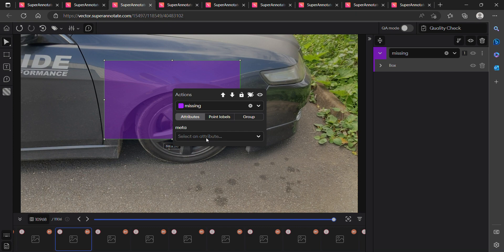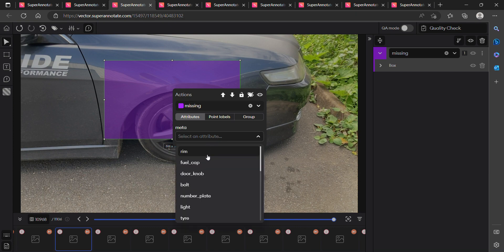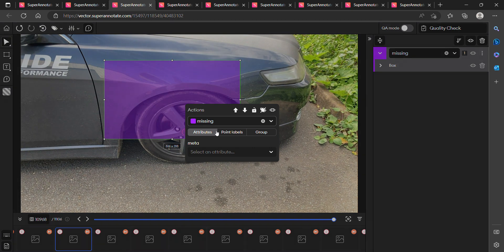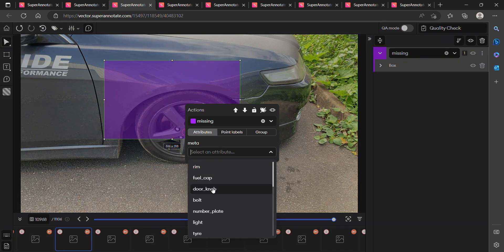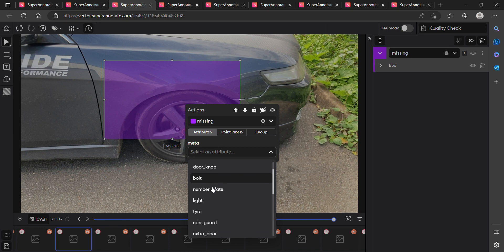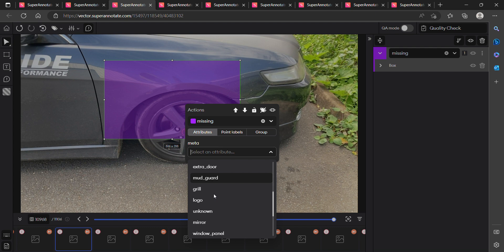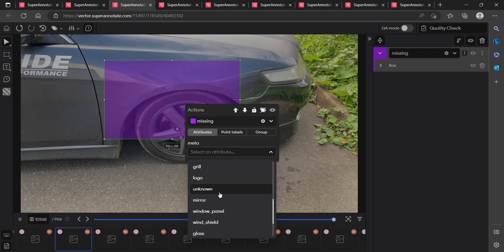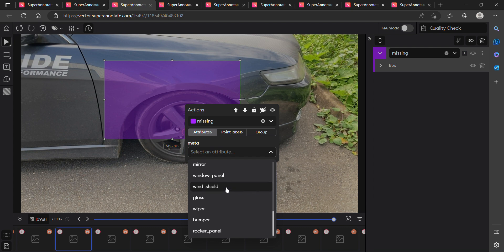For the 'missing' class, there are many attributes: vehicle rim is missing, fuel cap is missing, door knob is missing, bolt for tires is missing, number plate is missing, light is missing, tire is missing, ring guard is missing, extra door is missing, mud guard is missing, grill is missing, logo is missing, unknown means the part is not specified or not known, mirror is missing.